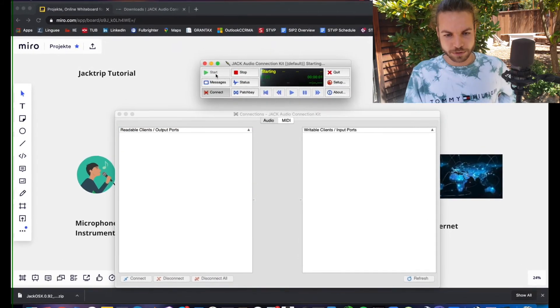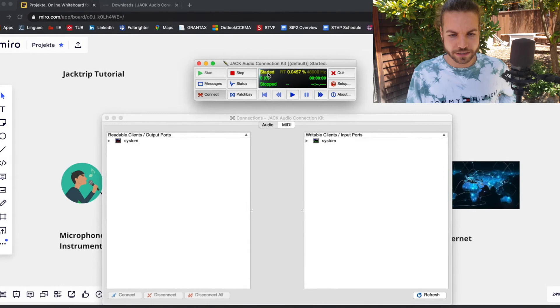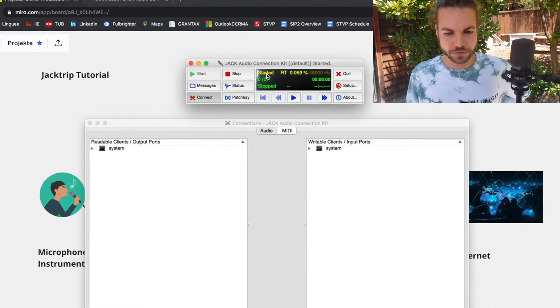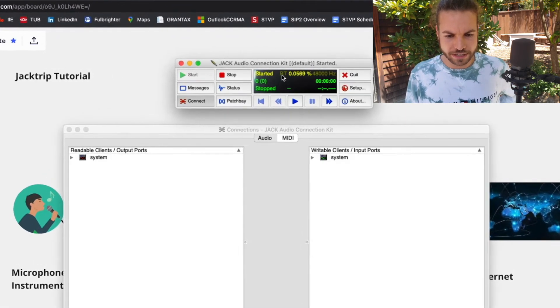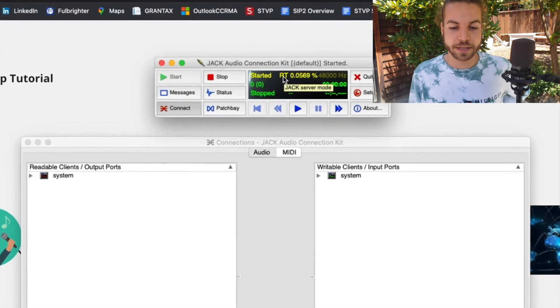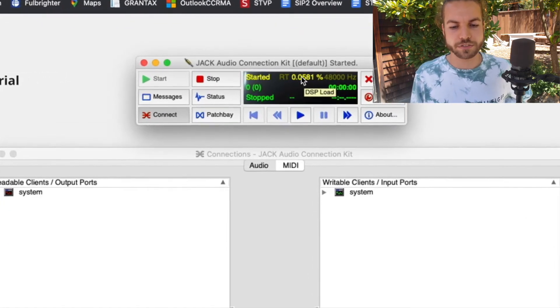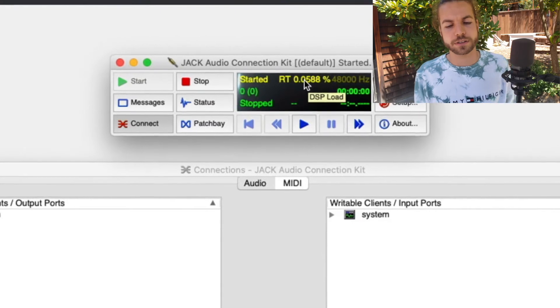You will see it says starting here. In fact, it did start the server. It says RT here that is blinking, which stands for real time. Also you can see this percentage bar that is DSP load—how many resources it takes on my machine.